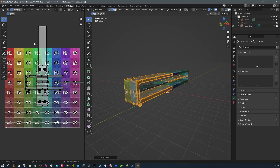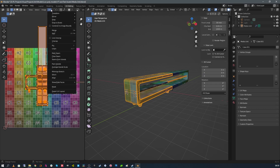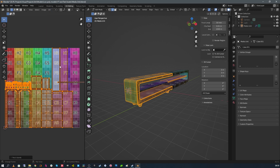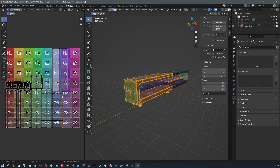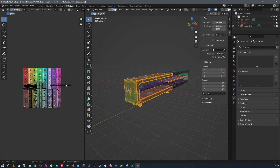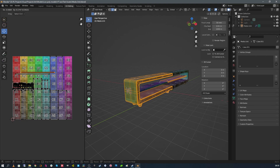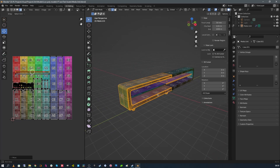The UVs need tidying — we need to pack those islands. Using Pack Islands, almost all of them fit in. Just moving this one island to where we want it, and we've got something that has worked for Cube Projection.